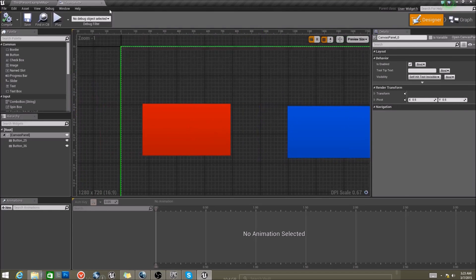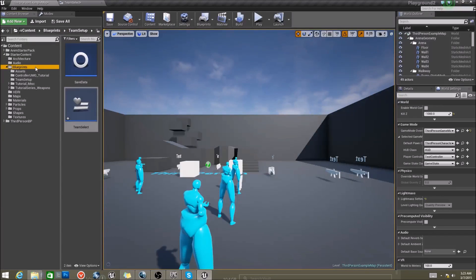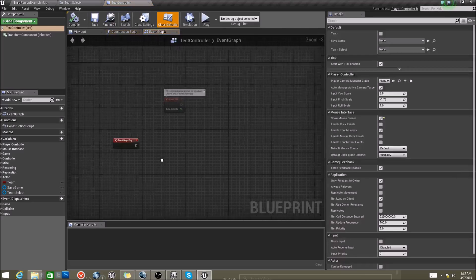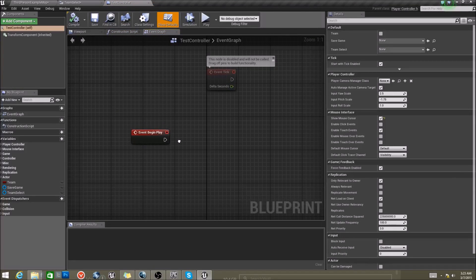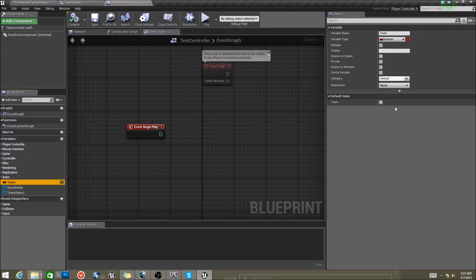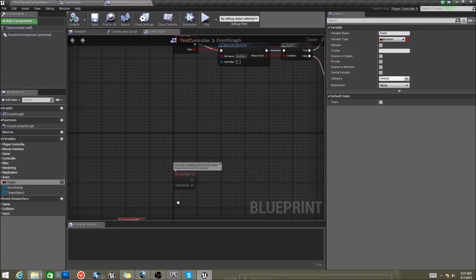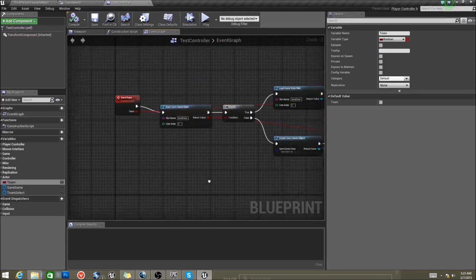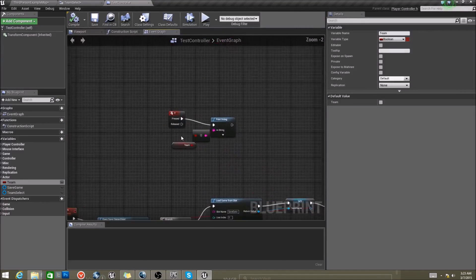Now, before we go any further, what we want to do is go to our player controller. Mine's called Test Controller — it's conveniently named. I set up a boolean here. We're not going to use it just yet, but make sure you have it in your player controller or wherever you want. You can house it in your game mode, in your pawns. I'm using the controller as I think that's an ambiguous way to do this.